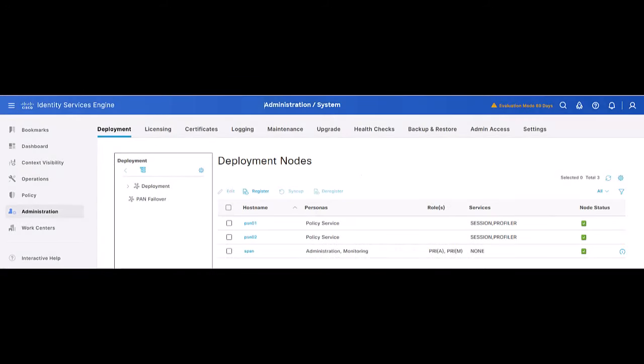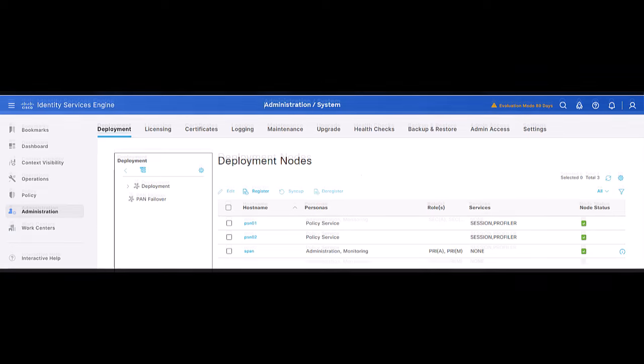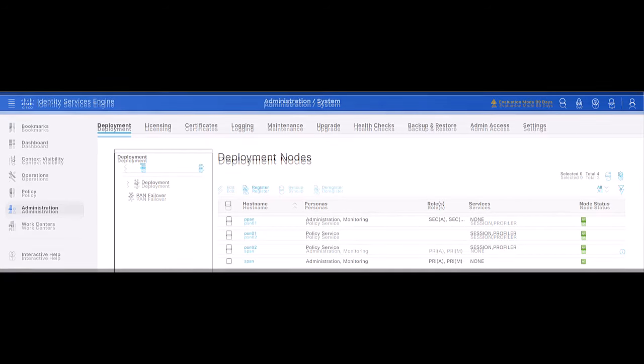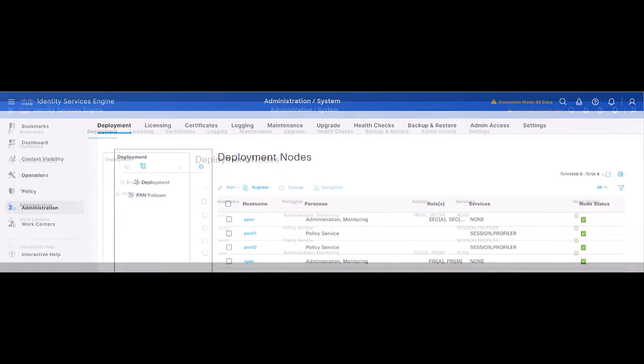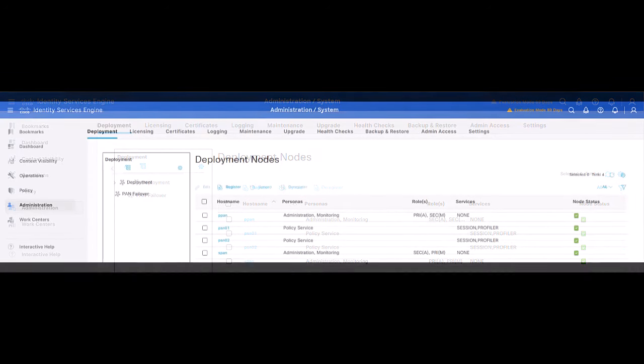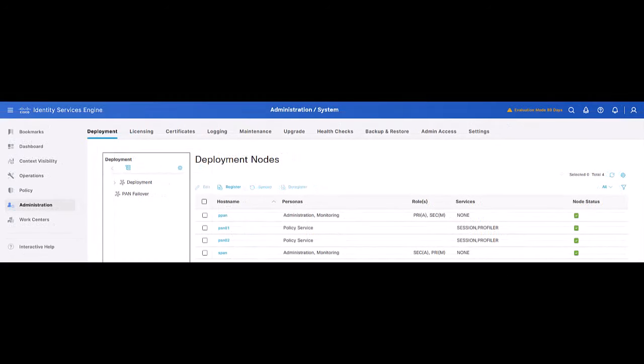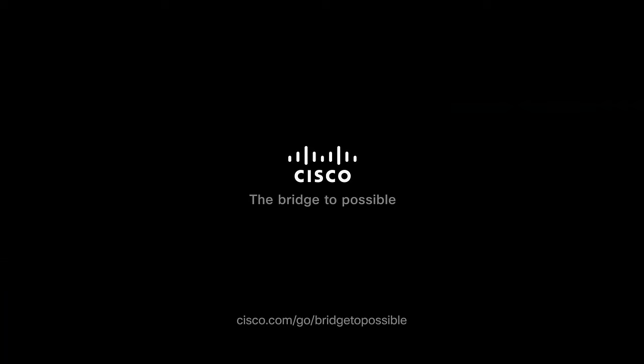By the time all secondary nodes have been upgraded, proceed to upgrade the primary administration node. When all nodes have been registered into the new ISE deployment, you may swap the admin roles to keep your initial persona's order and then install a patch into the deployment. Thanks for watching.